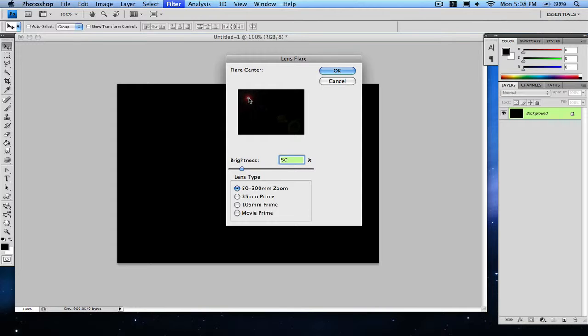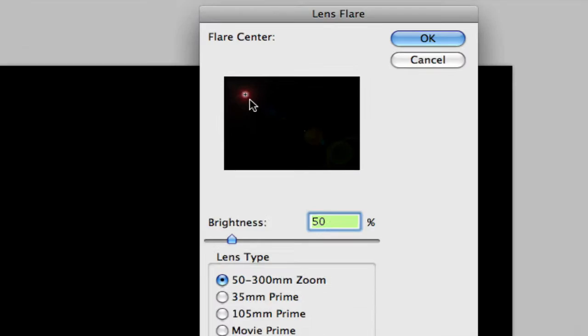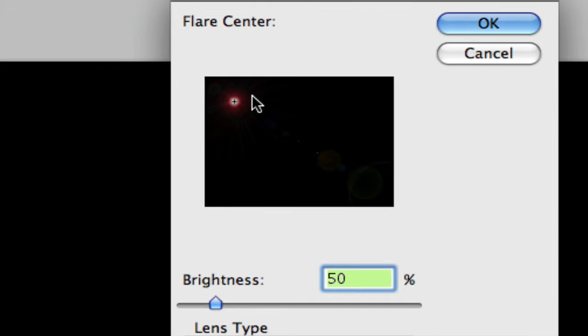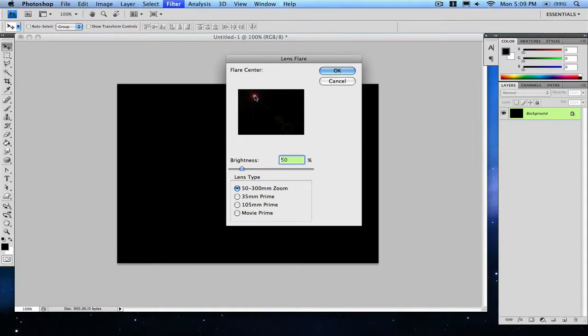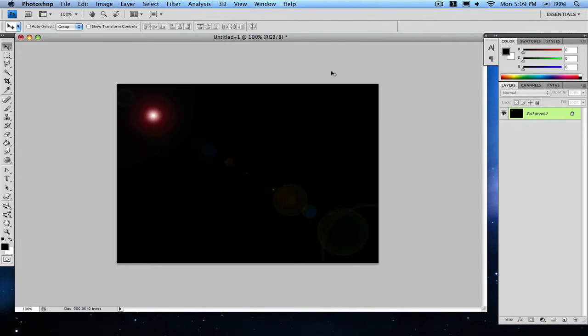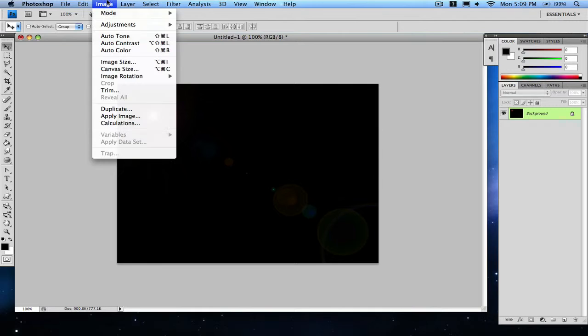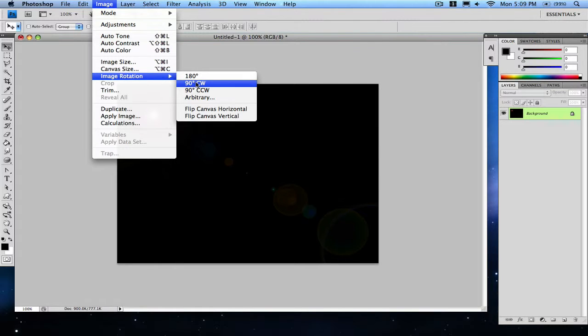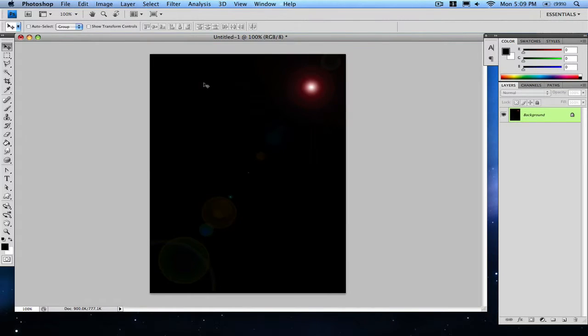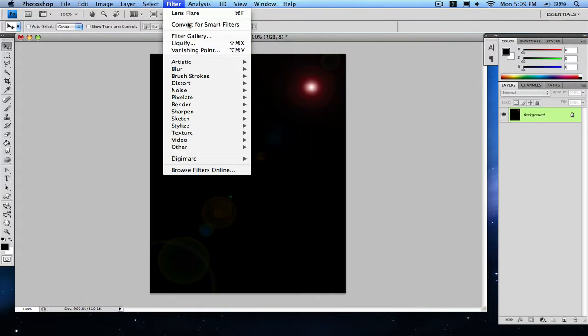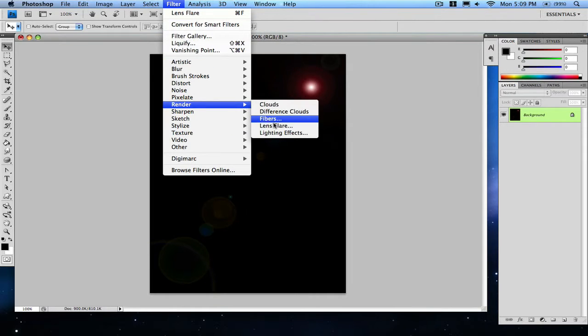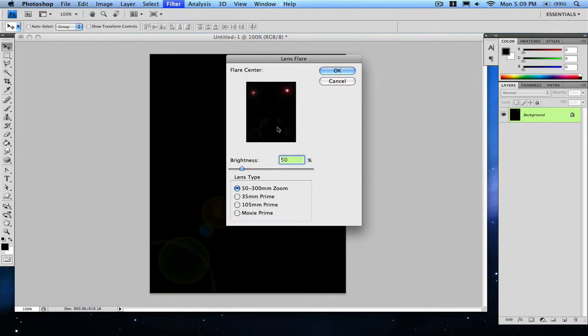Okay, and then go to Image, Image Rotation, 90 degrees counterclockwise. Go to Filter, Render, Lens Flare.